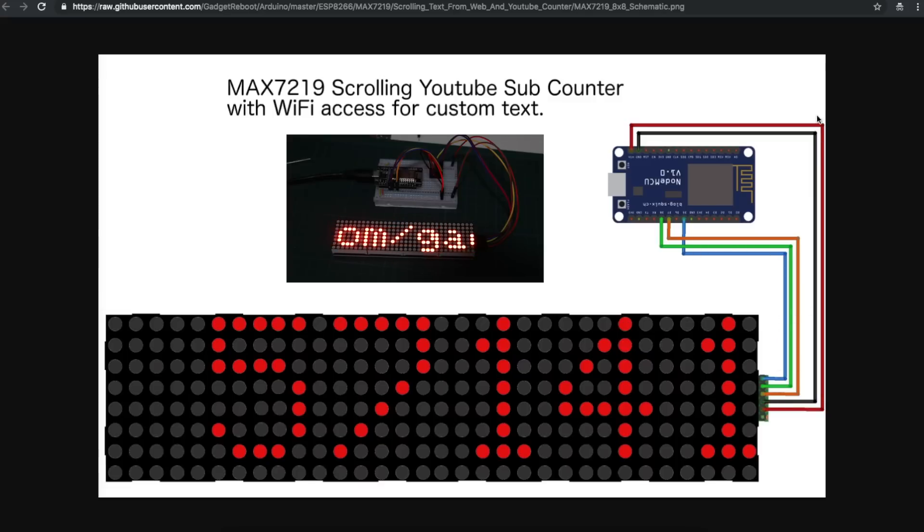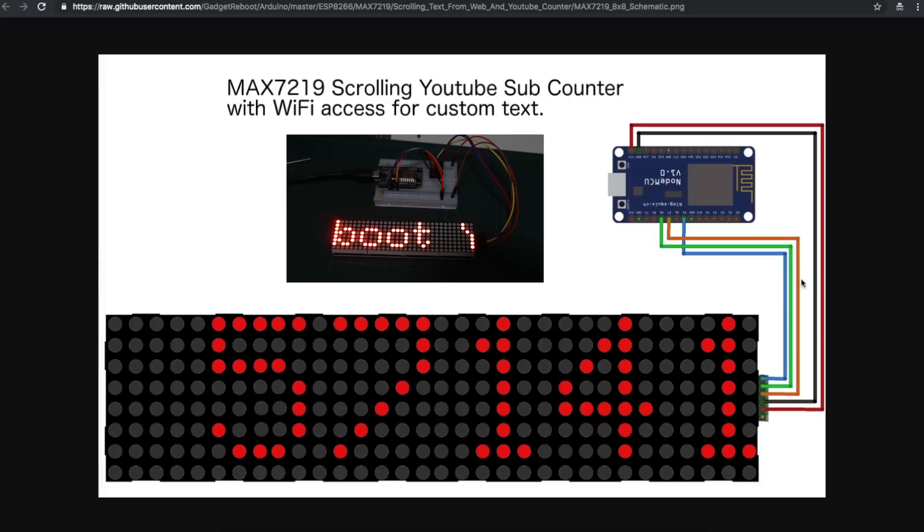Proper setup. Power this from 5 volts and do a level shift up to 5 volts on these three signals. And that's basically the schematic.